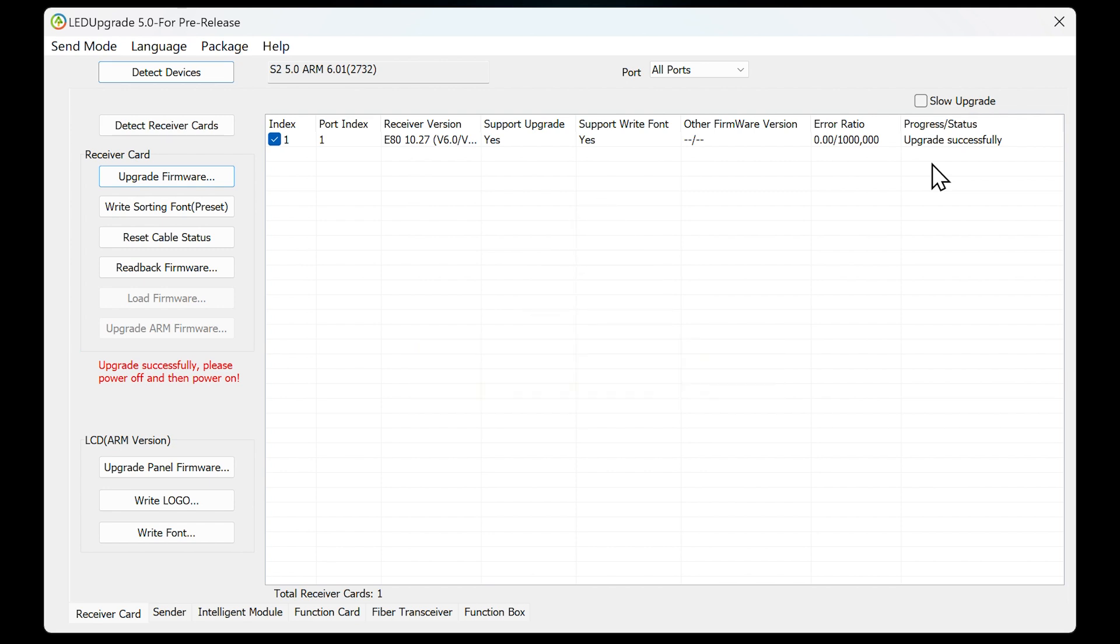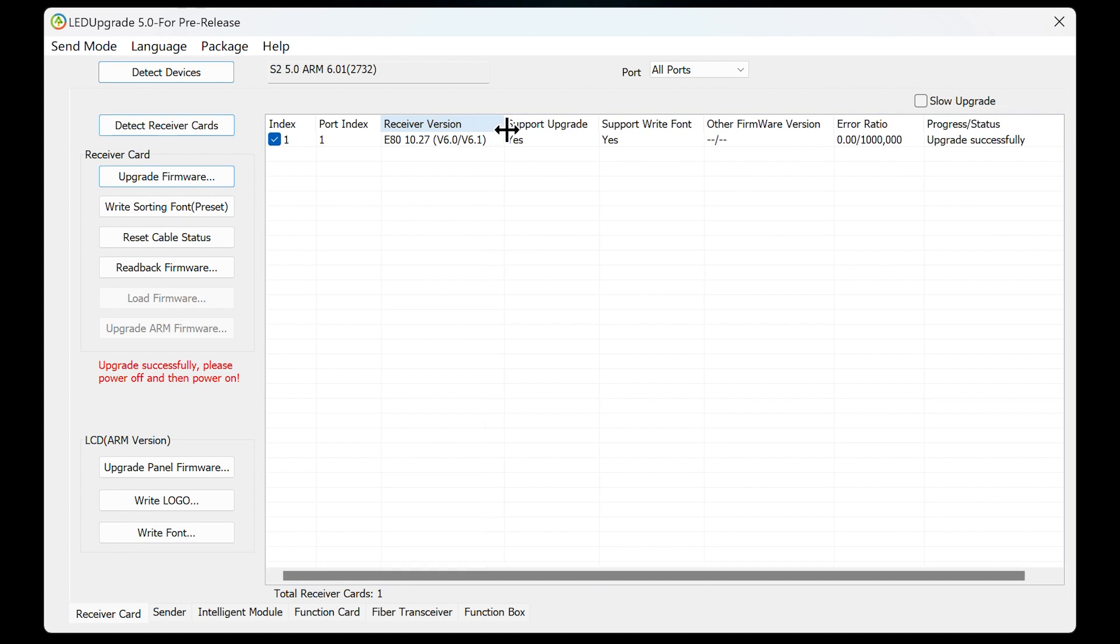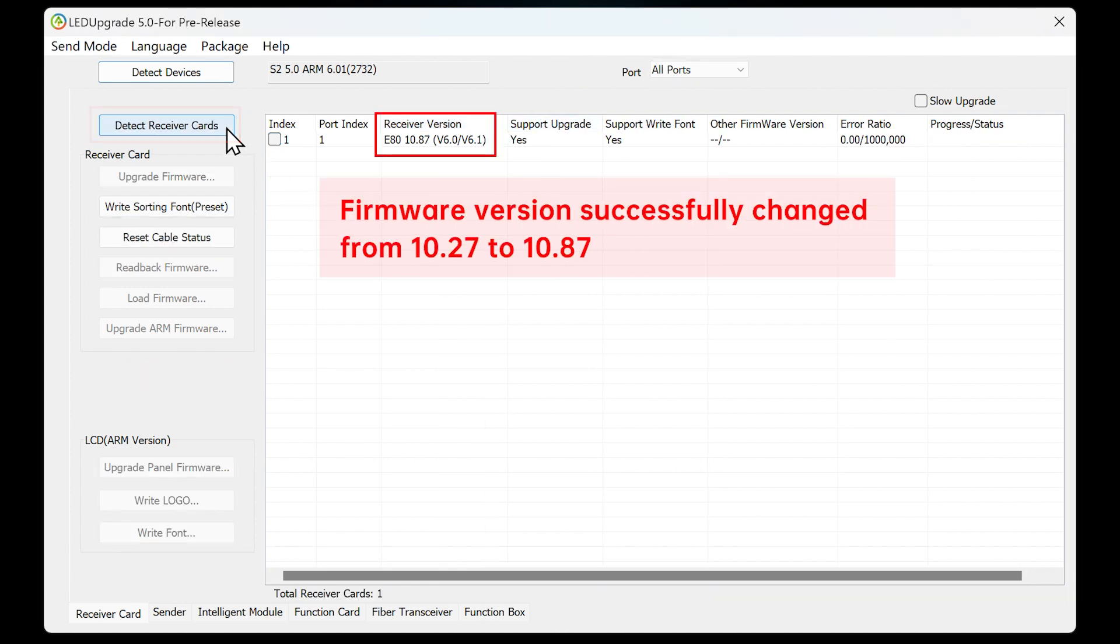After the LED Upgrade software prompts that the upgrade is successful, restart the power of the receiving card to complete the firmware upgrade. Finally, click Detect Receiver Cards and check whether the receiving card version information has been updated.